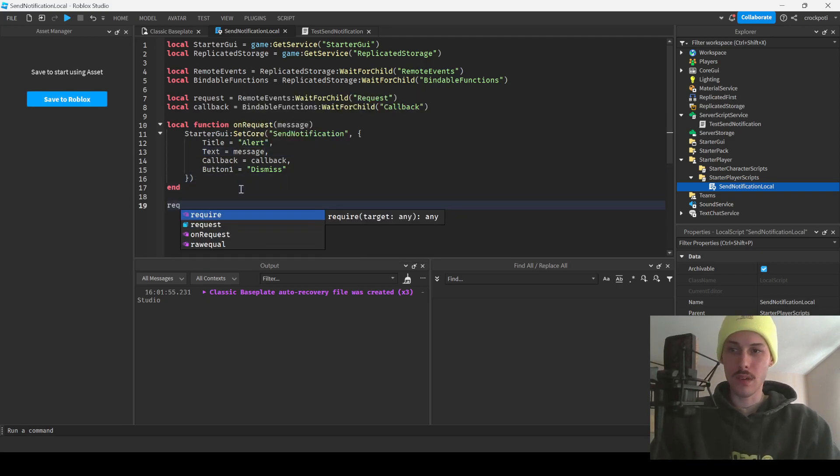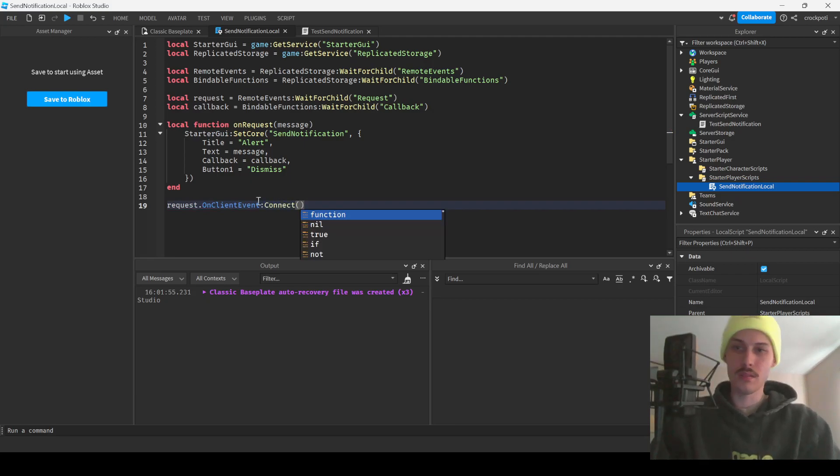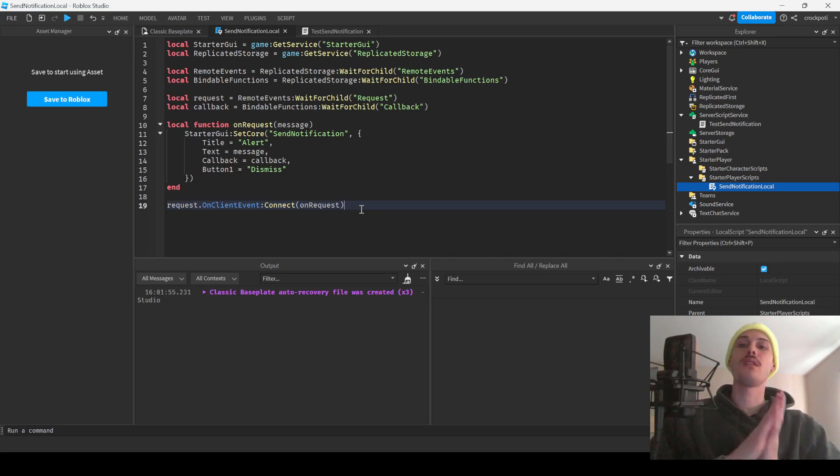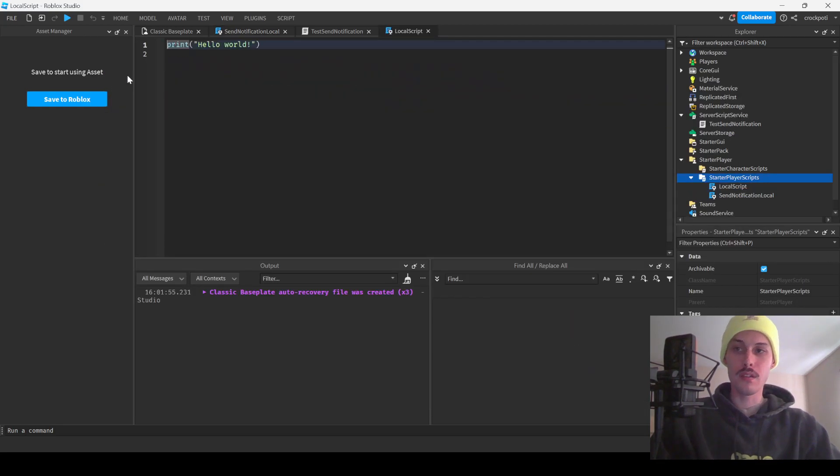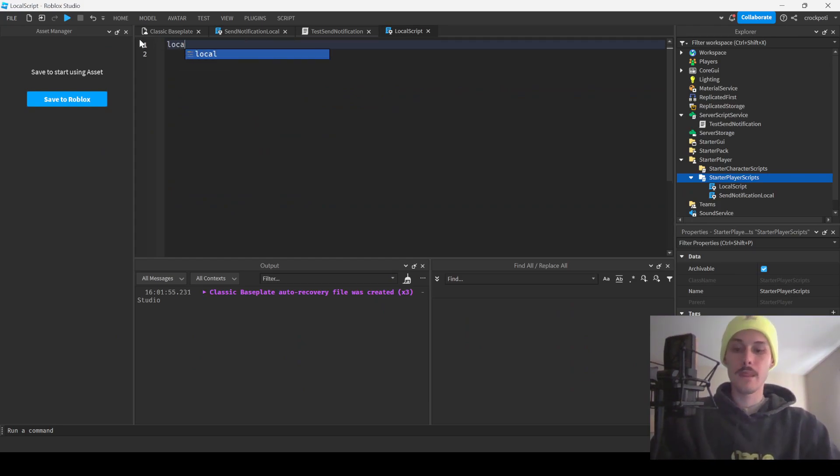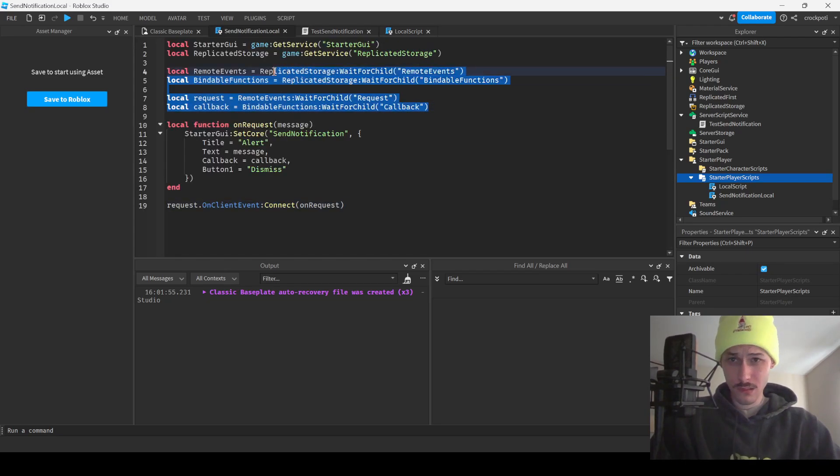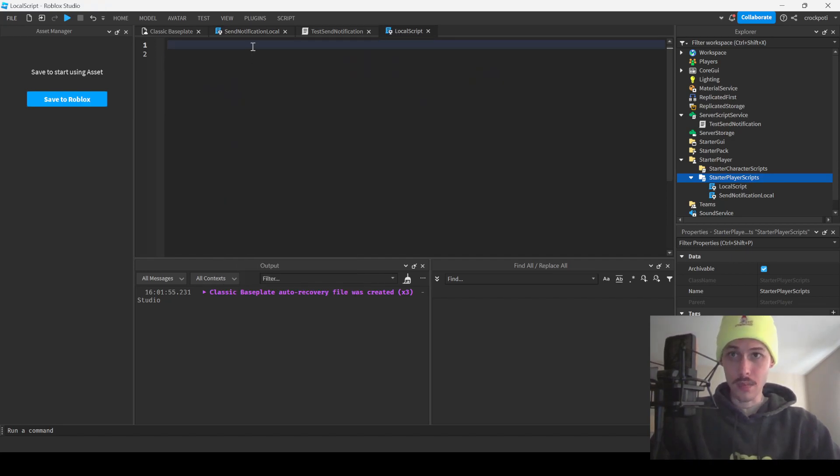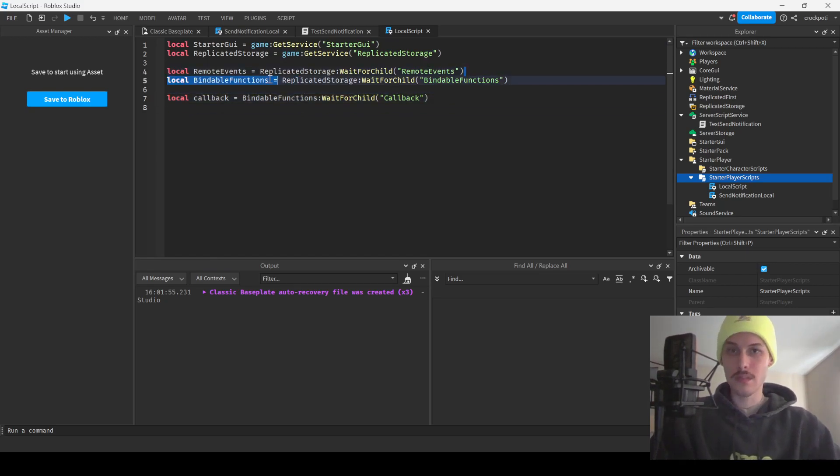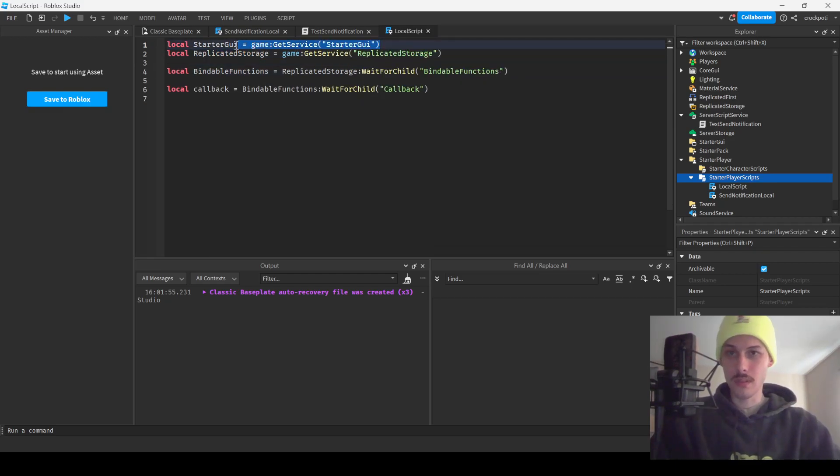And then we'll have request on event connect on request. That should be it for this. This is pretty much it. And then now we're going to have a separate local script that is going to pick up our bindable callback.